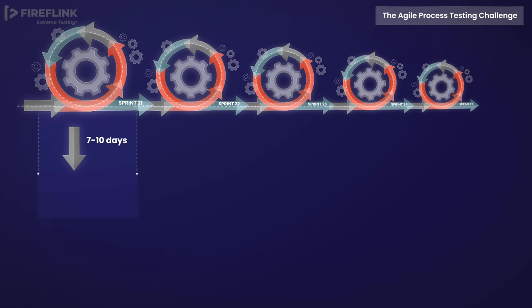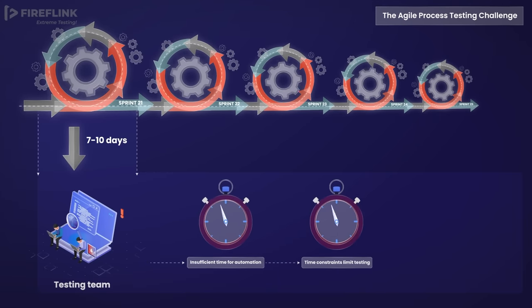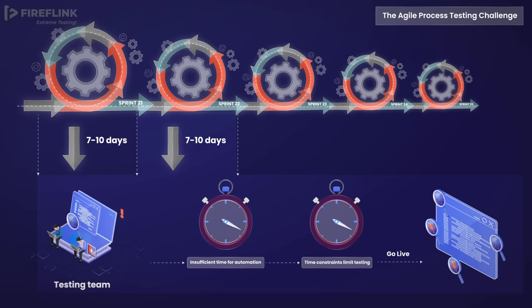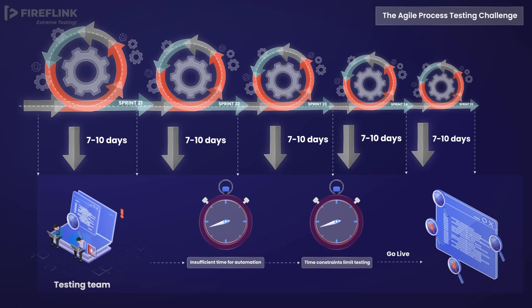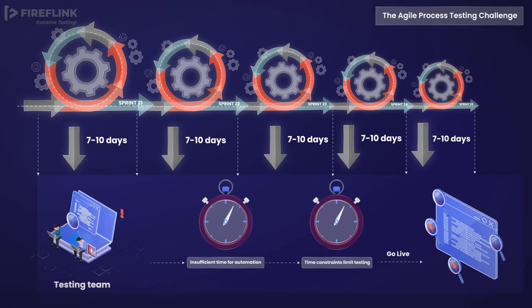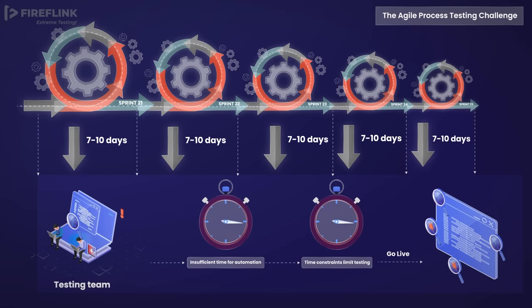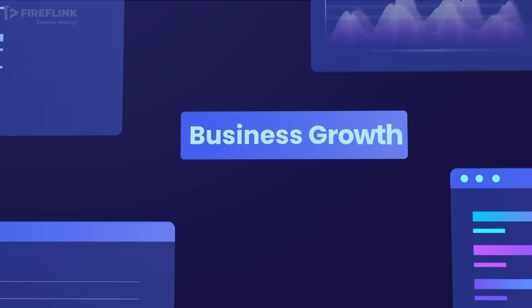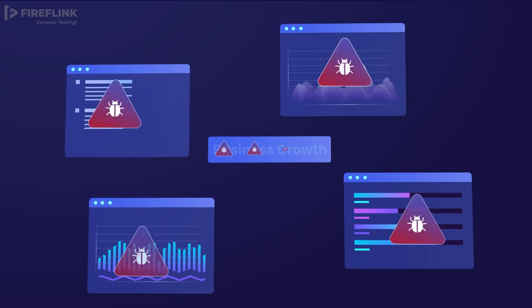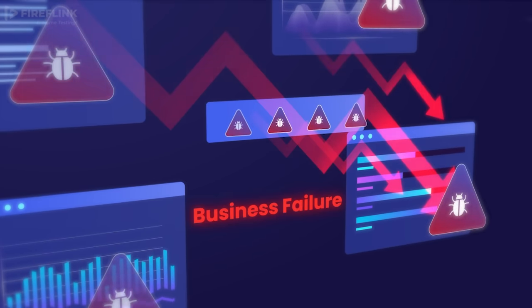In modern software development, many automation and manual test engineers struggle to find enough time to script and conduct thorough testing. Unfortunately, this may result in the launch of applications that contain bugs or other issues, potentially impacting business growth negatively.